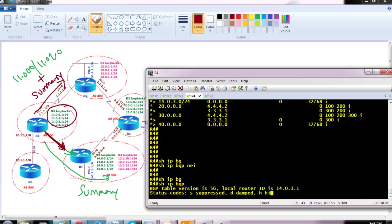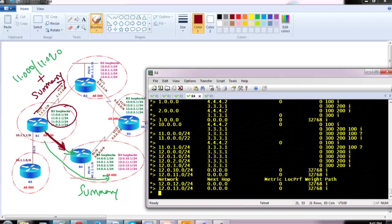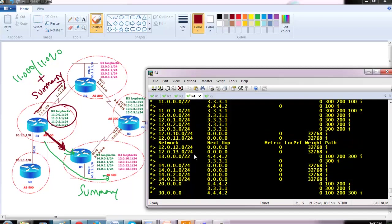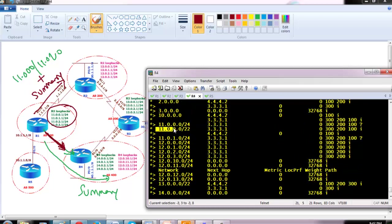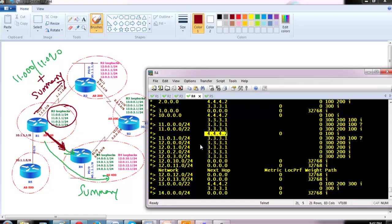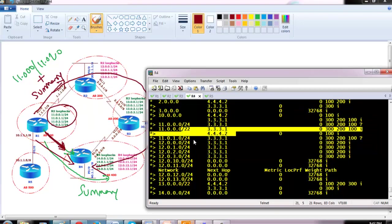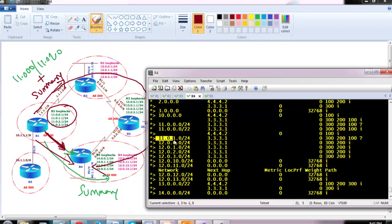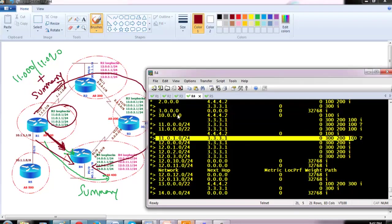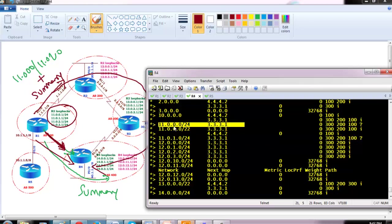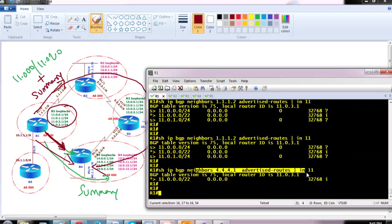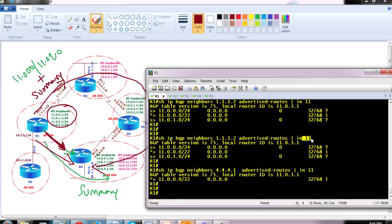You can go to router four and verify with show ip bgp. If you're not familiar with the advertised-routes command, you can use the normal BGP command. You can see 11.0.0.0 is coming from 3.3.3.1 (router three) and also from 4.4.4.2 (router one) — the summary prefix is coming from both sides. But for the individual prefixes like 11.0.0.0/24, it's only coming from one side and not from the other. For clear verification, I always prefer the show ip bgp advertised-routes command — you can include specific networks using the include keyword.